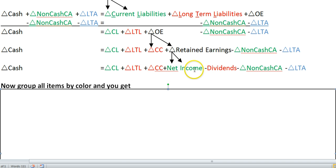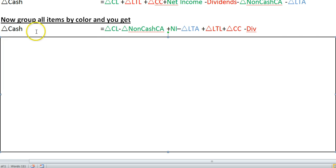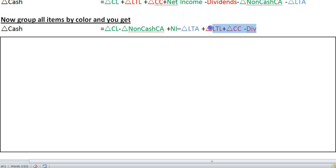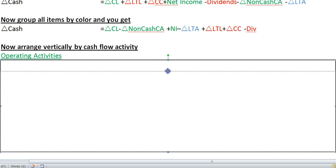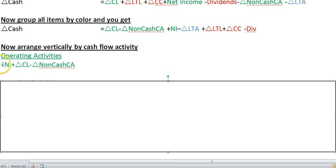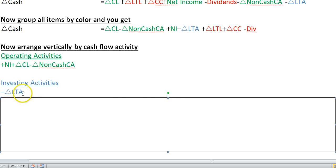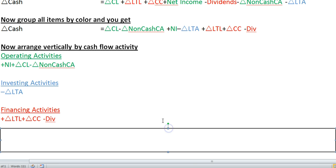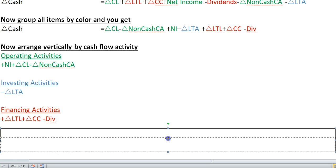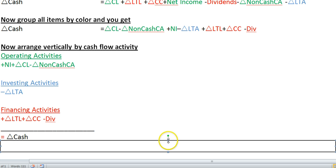If you group all like colors together — put the green things, which are operating activity related, all together; the blue, which is only one item; and then the red by themselves — you get the following: change in cash is equal to the operating activity related items, the investing related items, and the financing related items. If you put them in vertical order as you would see on a Statement of Cash Flows, operating activities are prepared primarily focusing on those items, investing activities on those items, and financing activities on those items. Add up all operating, investing, and financing activity cash flows and you come up with change in cash.